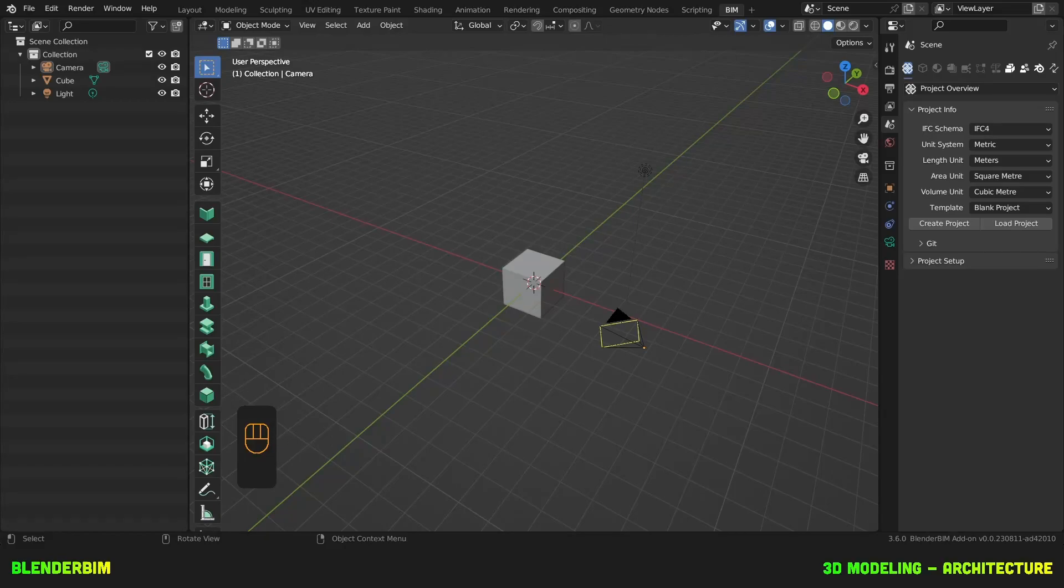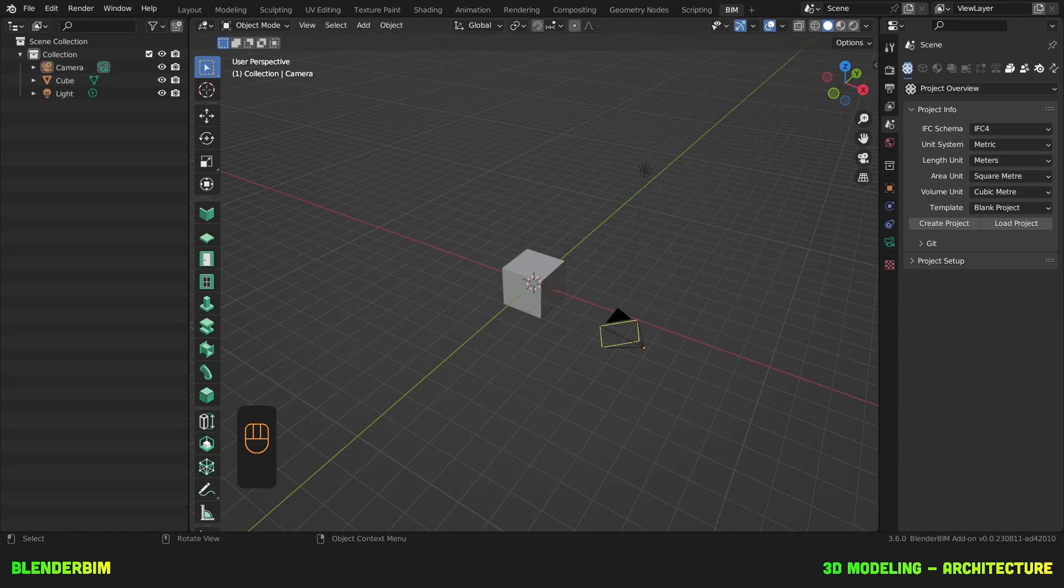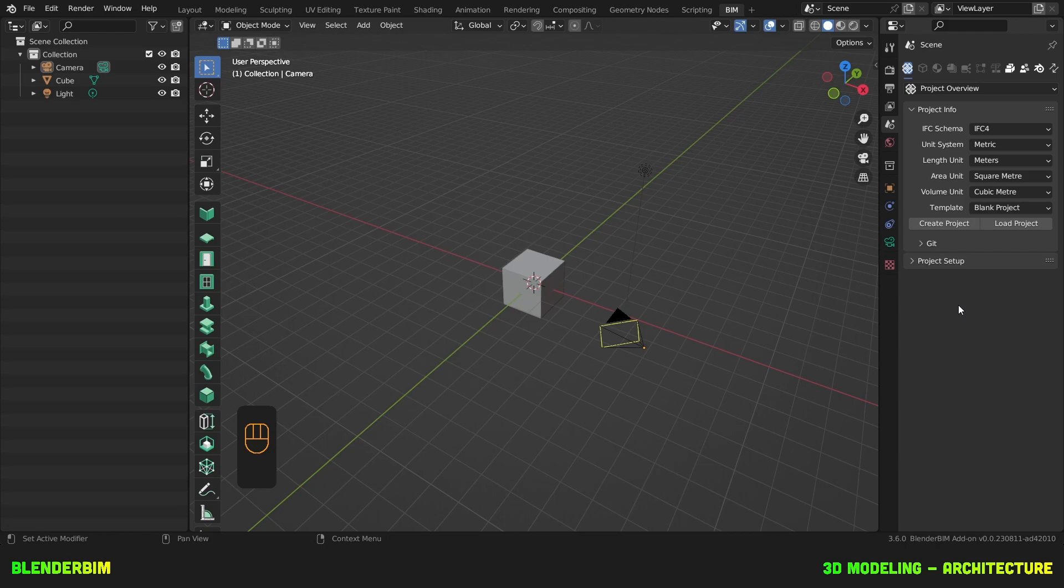So you've installed Blender and Blender BIM. Luckily you have the latest version, and if not, please update to the latest version. Depending on when you've last used Blender BIM, you may notice some UI changes.